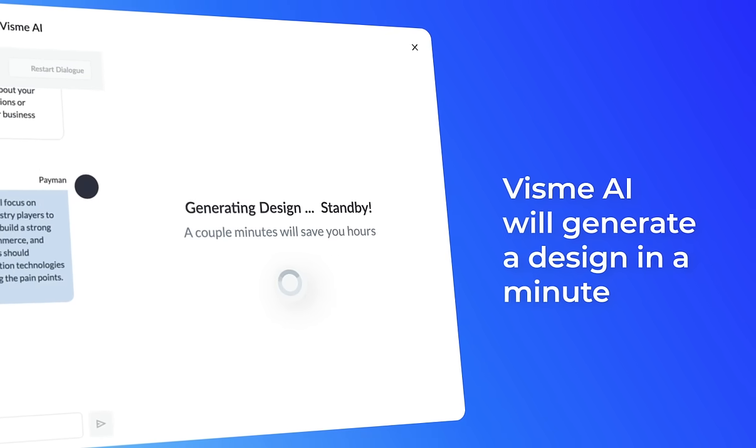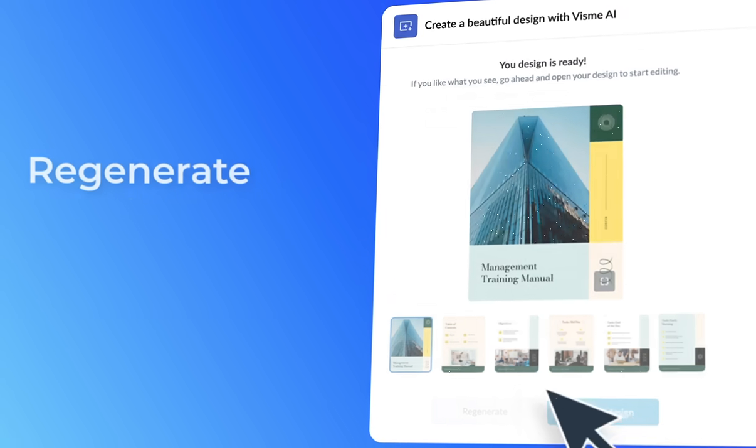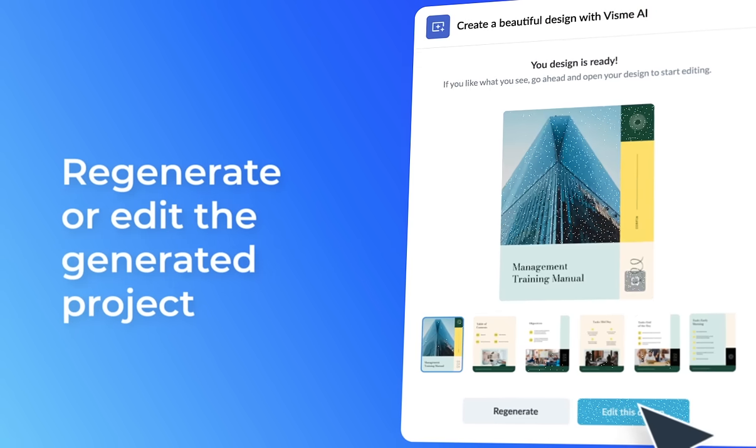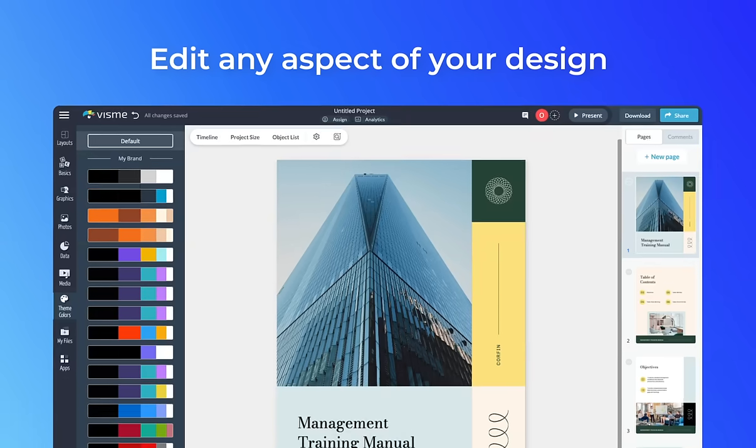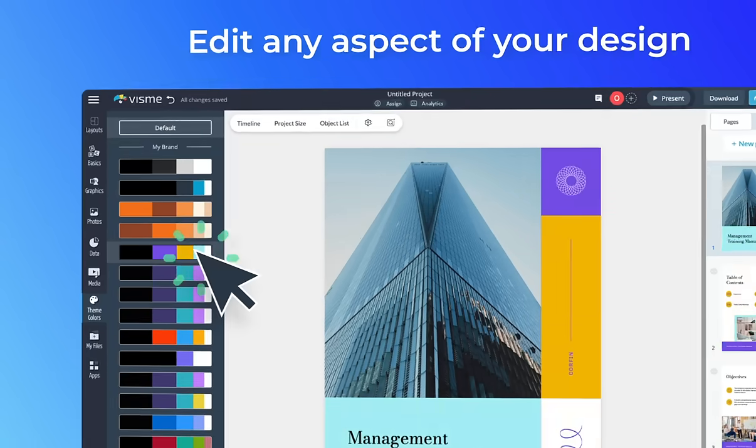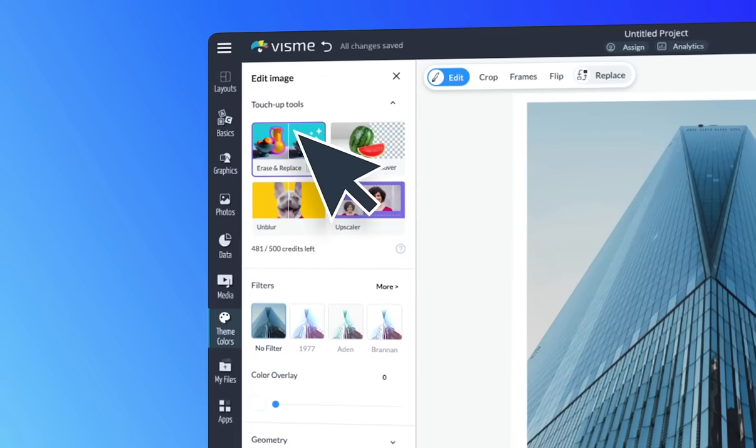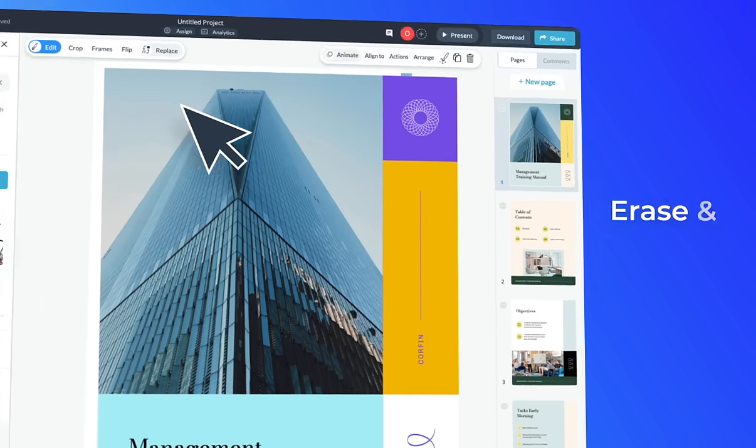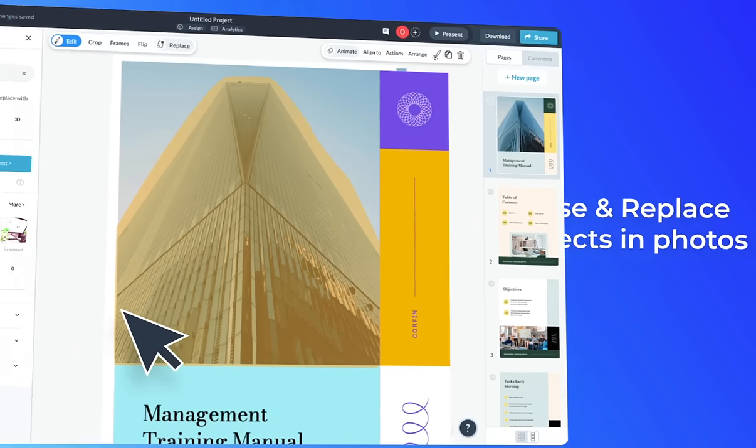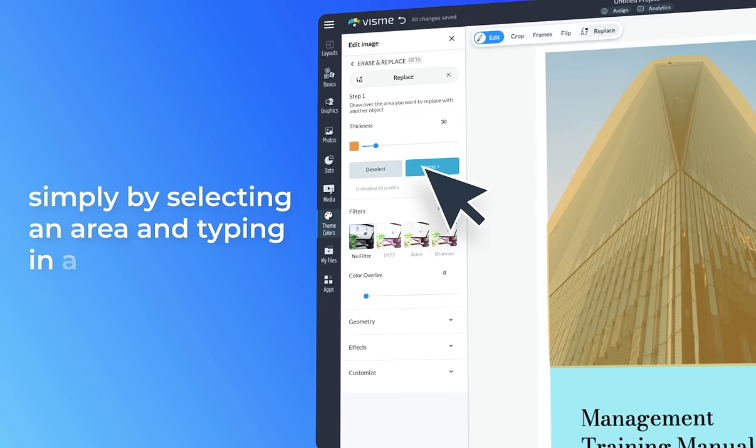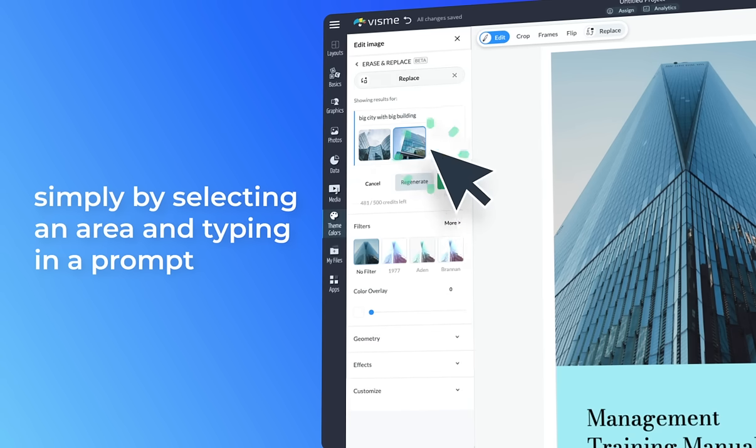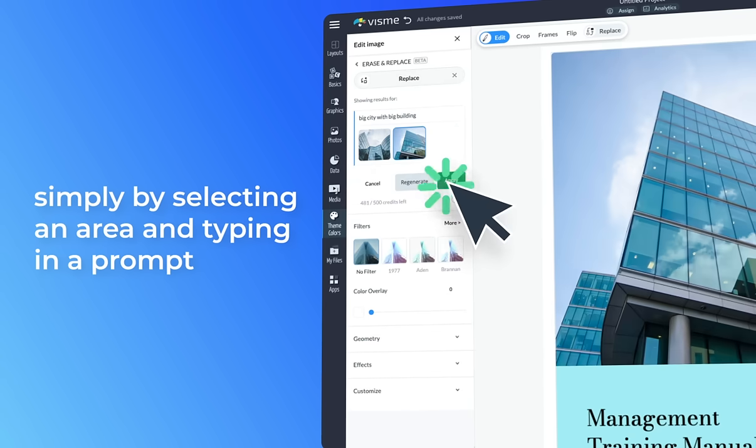Regenerate or edit the generated project with a variety of AI tools that allow you to customize any aspect of your project. Use erase and replace to remove and replace objects in photos simply by selecting an area and typing in a prompt. Great results in seconds.